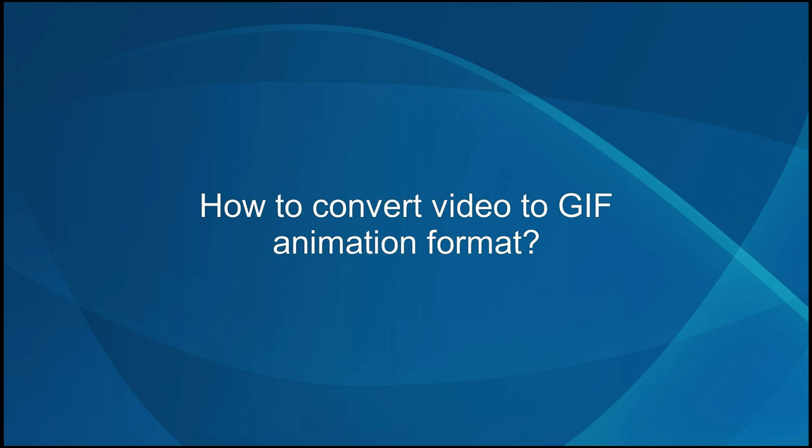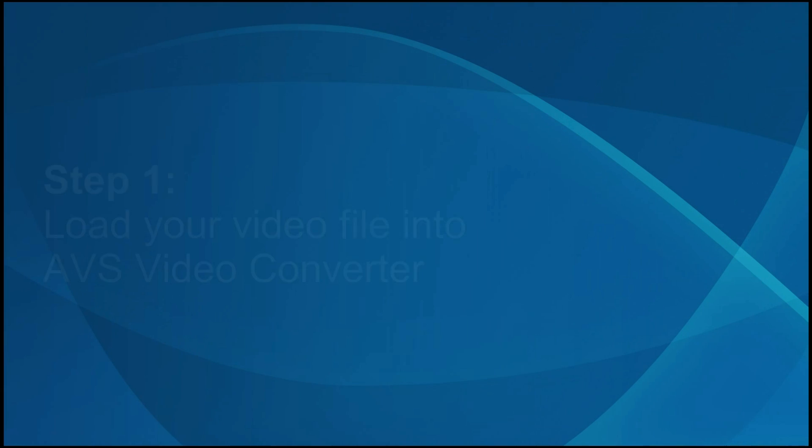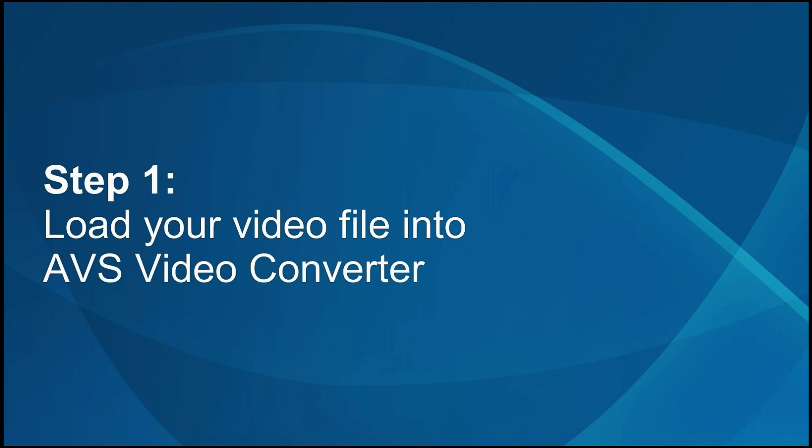How to convert video to GIF animation format. Step 1: Load your video file into the AVS video converter.